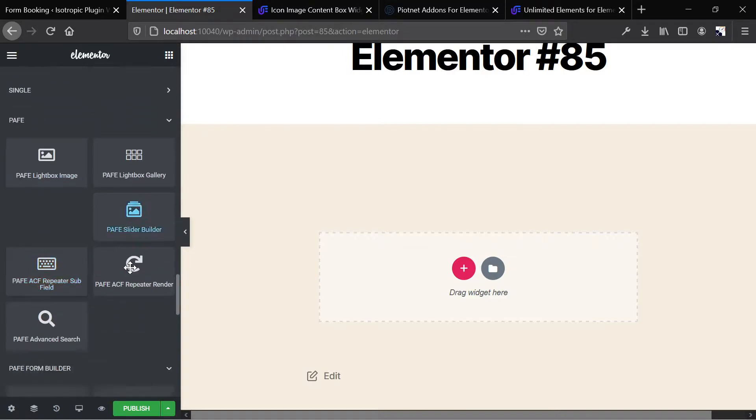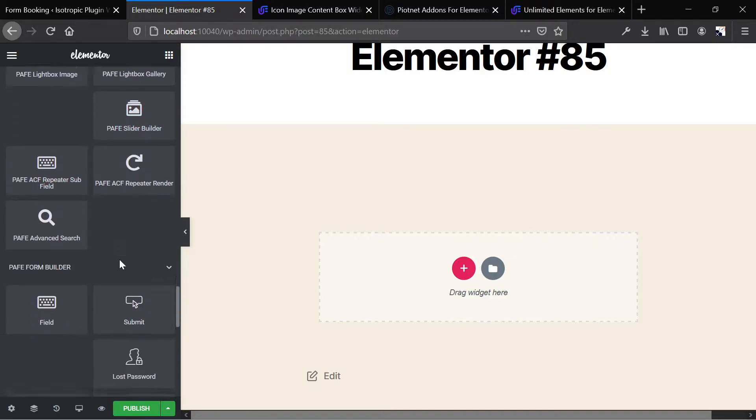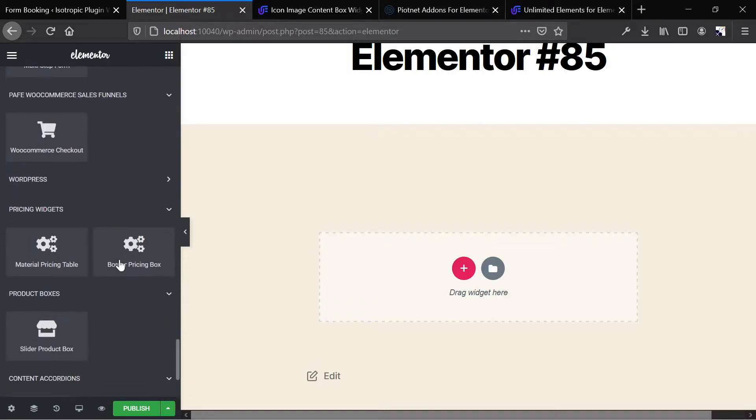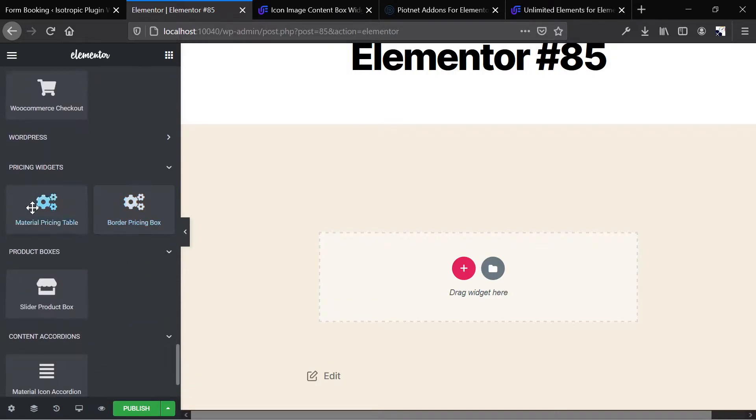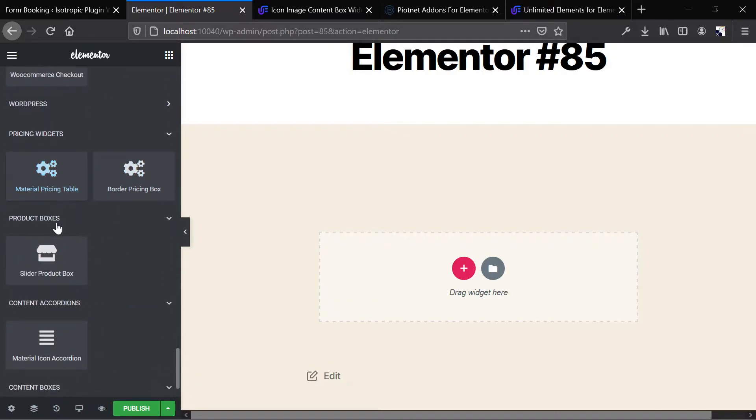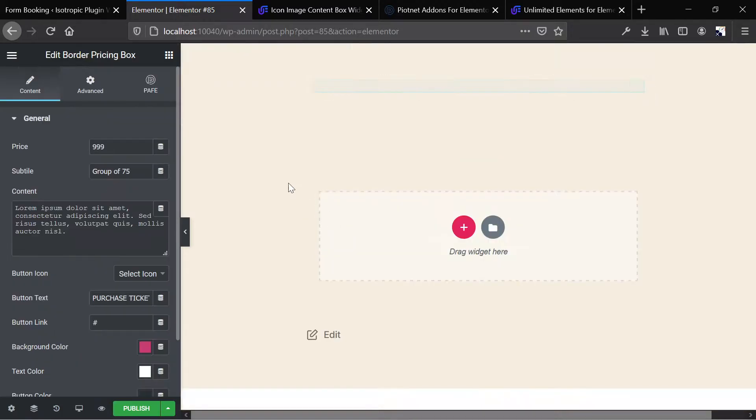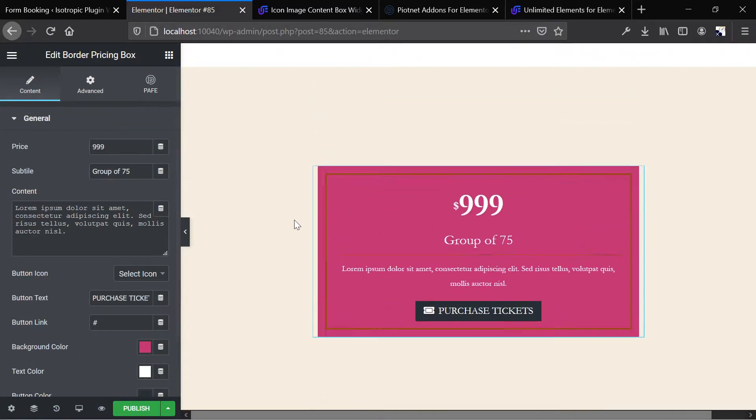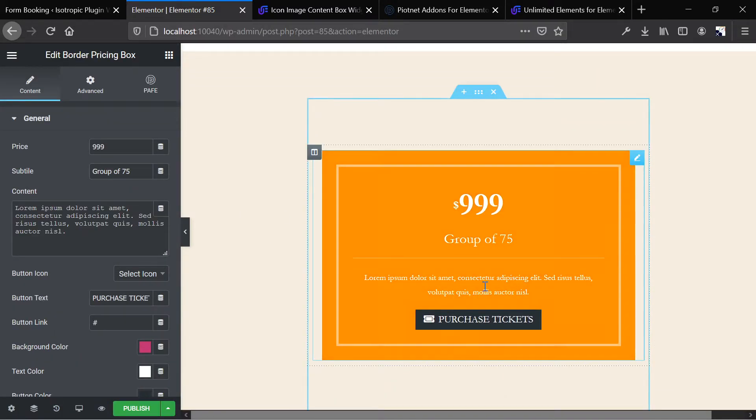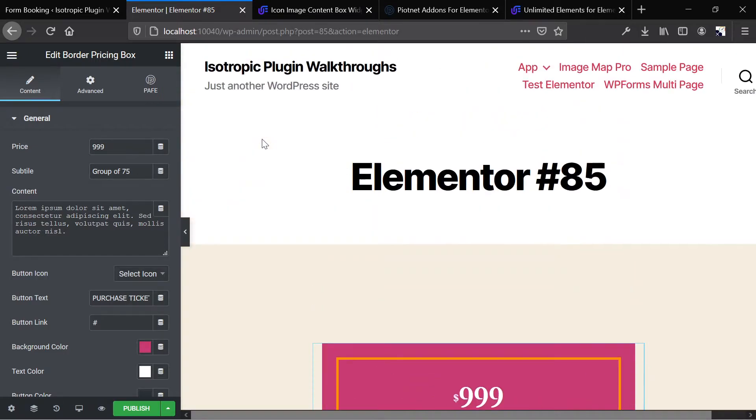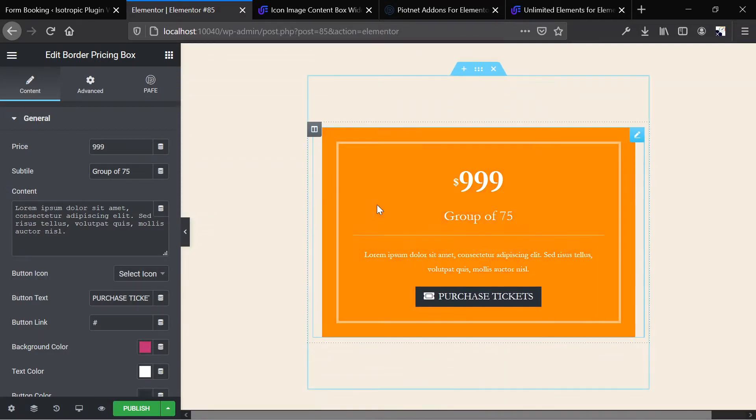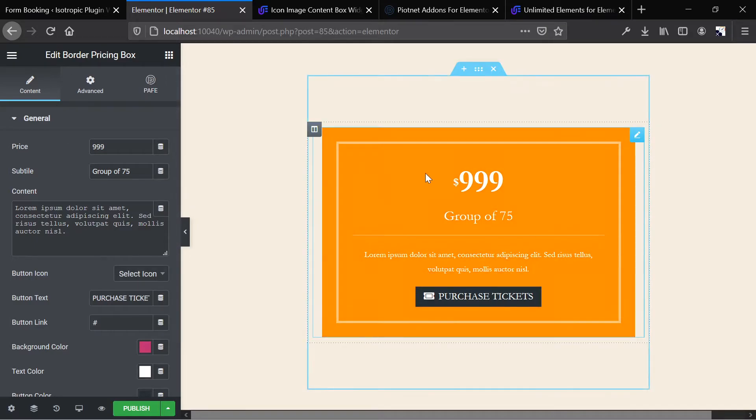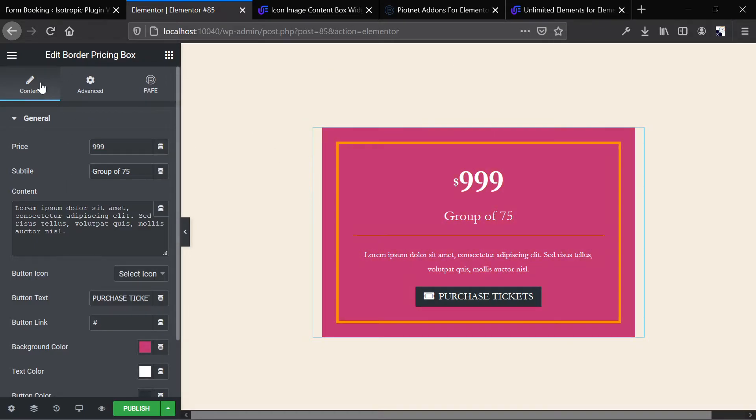All right, so here you'll see all of the Piotnet add-ons. And then here you'll see all of the widgets that we added with the unlimited elements. So first I want to take a look at unlimited elements, and you just drag and drop it like any additional element or widget, and it shows up on the site. And we're using a 2020 theme for this walkthrough website, so the 2020 theme styling is being applied.